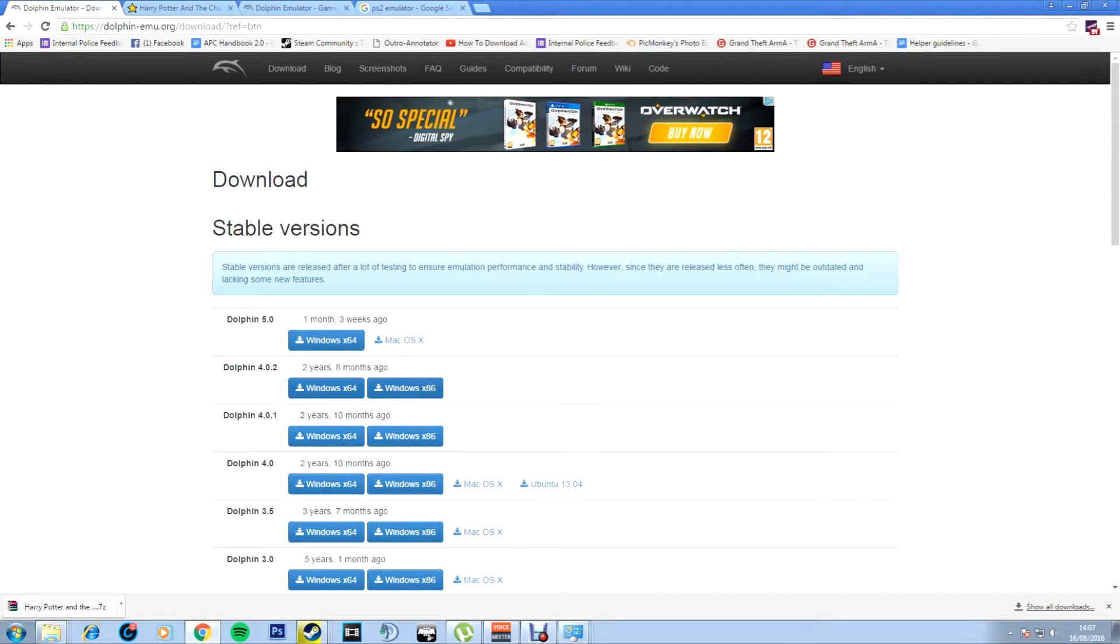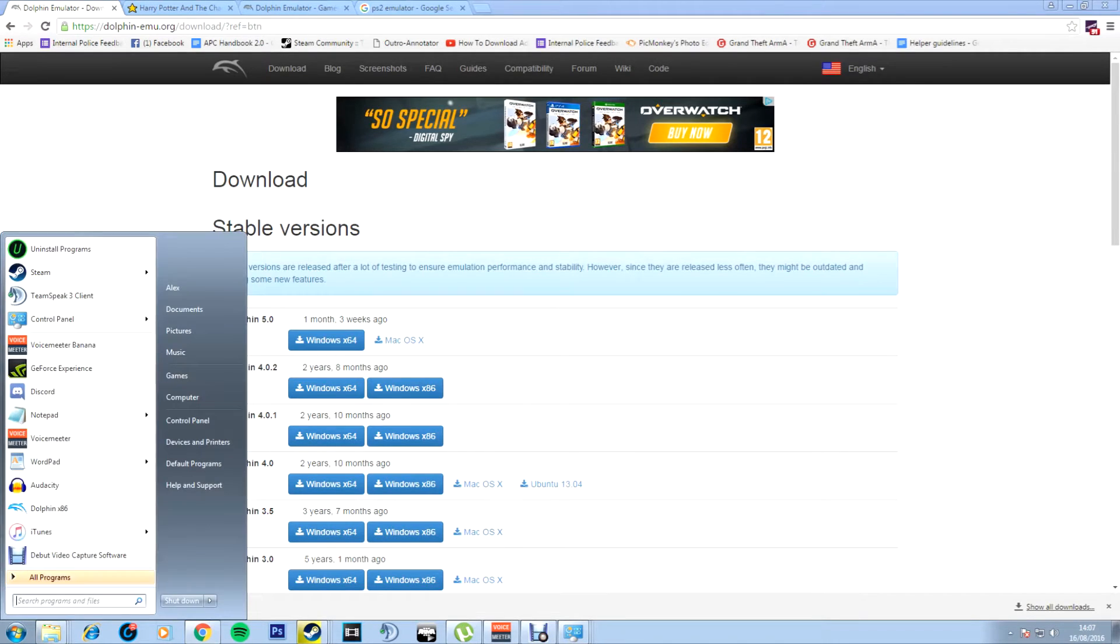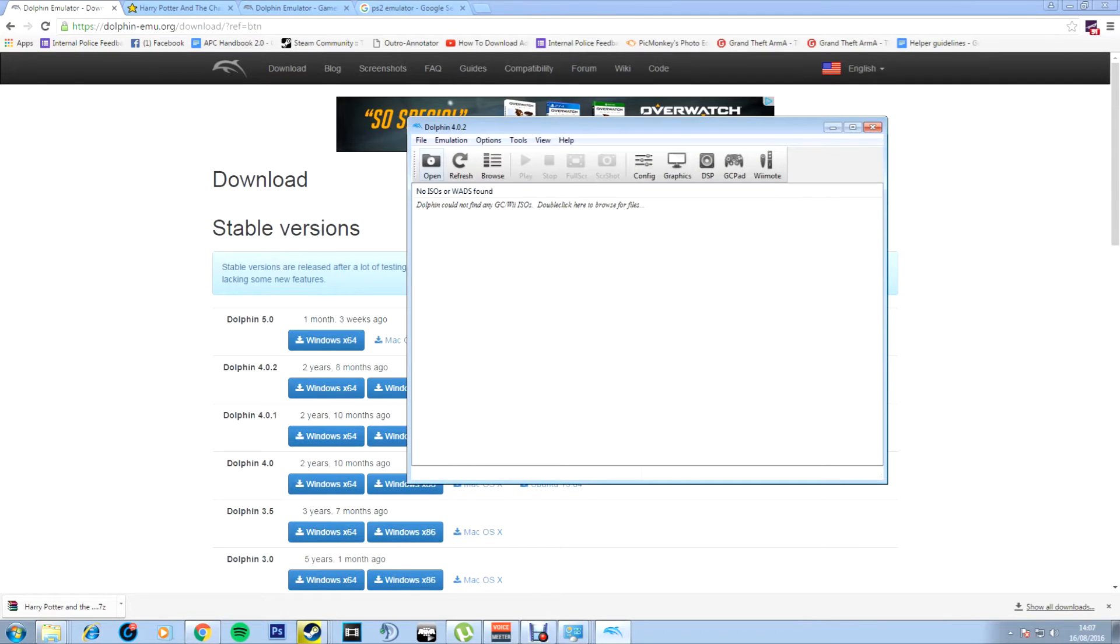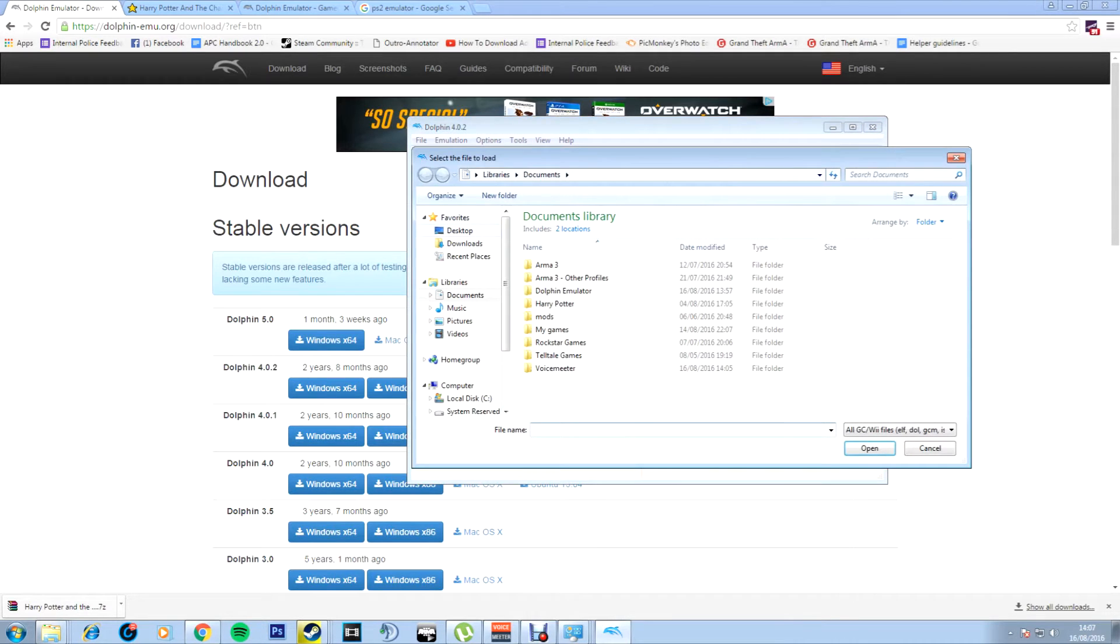If you have a 32 click 64, and if you have a 64 click 86. Once you've downloaded that you can obviously go through all the wizard and stuff, and then you'll come up to a thing that looks like this. Then you click open.